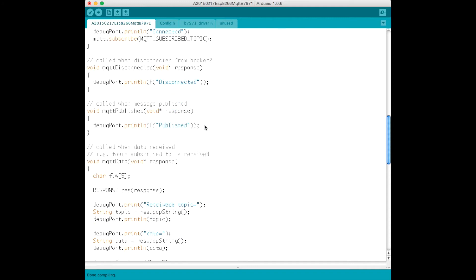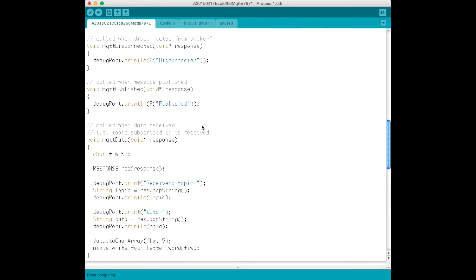When published, we really don't do much but log a message because in this case we're not publishing any messages from this device. It's purely a sink of messages, it's not a source.